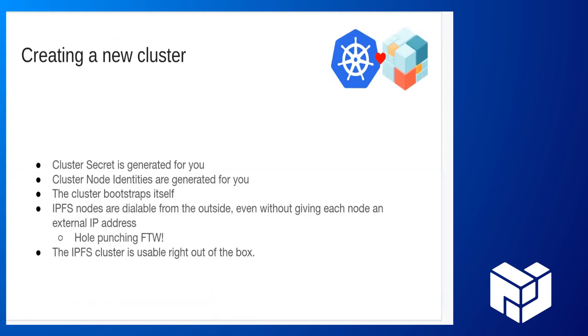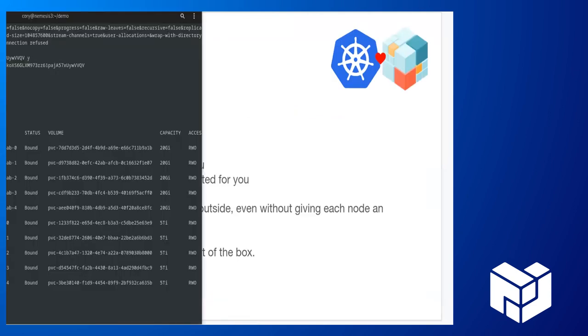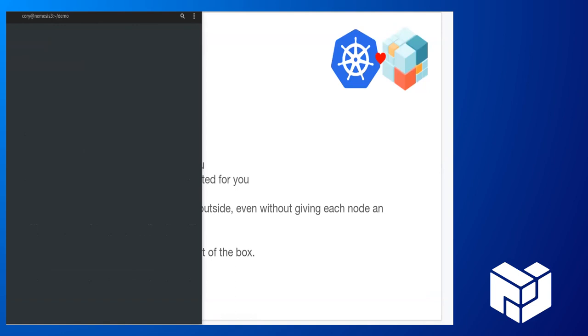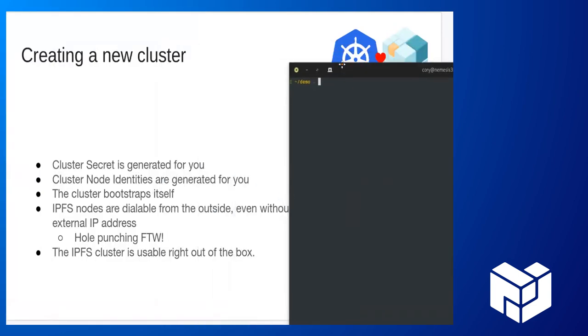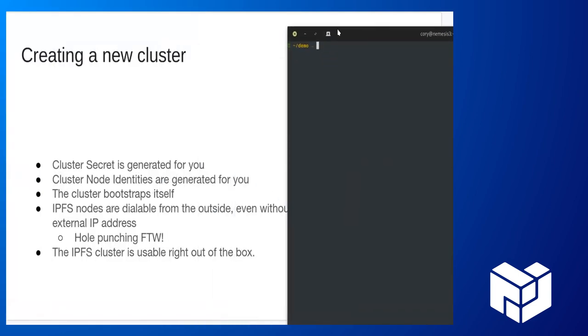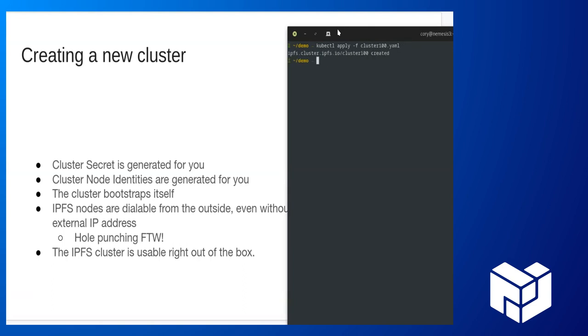I want to start off by just showing you how it's used. I want to show you how to create a cluster. This is the cluster creation process - kubectl apply-f, and we just apply, give it a file. And boom, has creating an IPFS cluster ever been easier than this? It's basically, you're done.